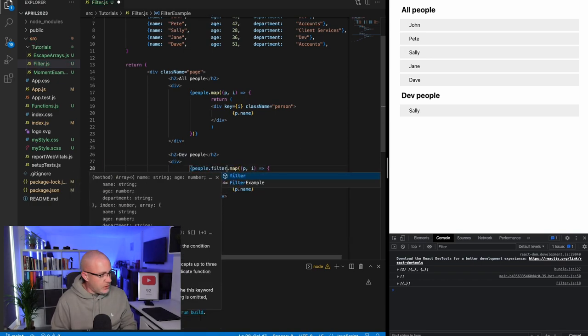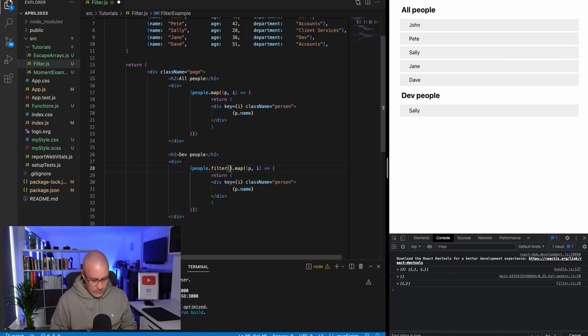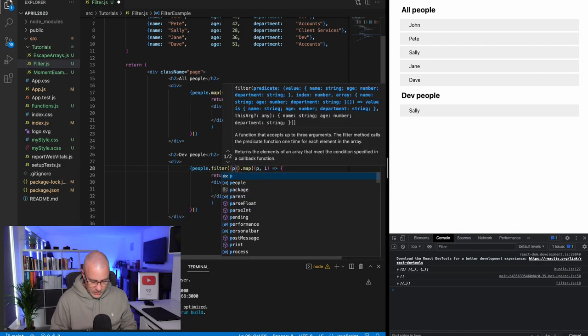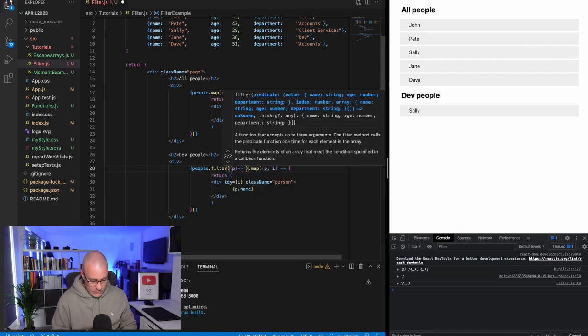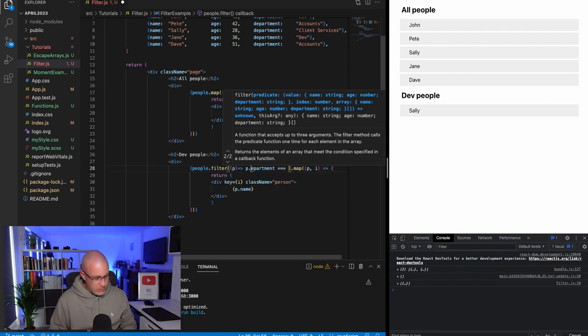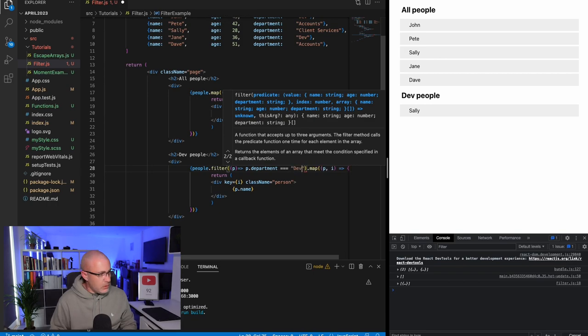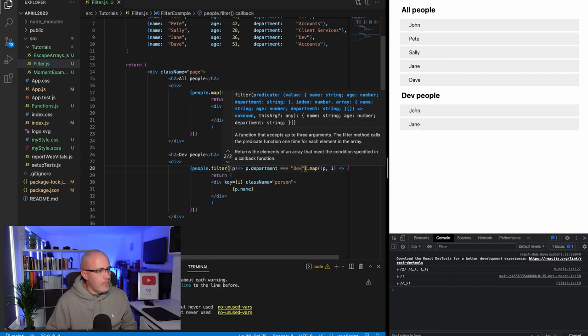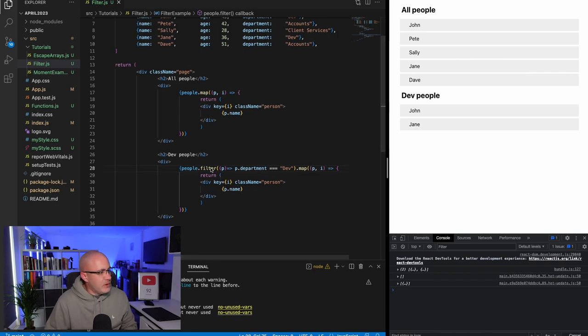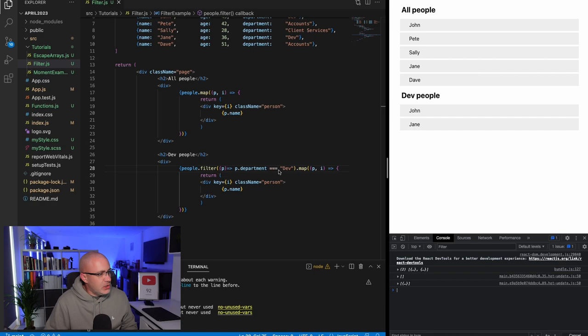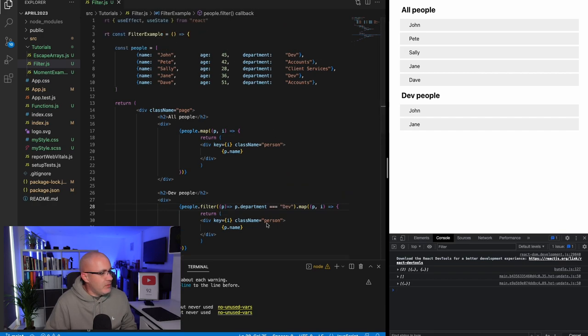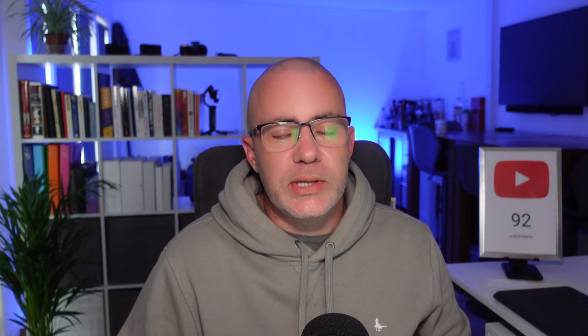people.filter and then stick in our function p.department equal to dev. And there we go. So just to run through what's happening there, we're sticking the filter function directly on people, setting the condition that we want to match of any people inside of that array, and then we're mapping through the results. So there's two ways that you can use the JavaScript filter function to save yourself a ton of time and reduce the amount of code that you're using.